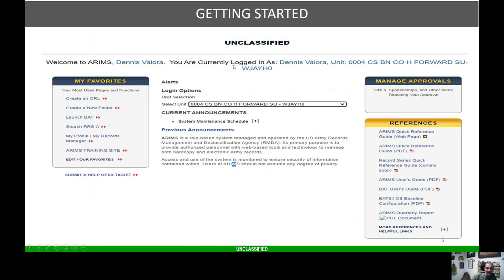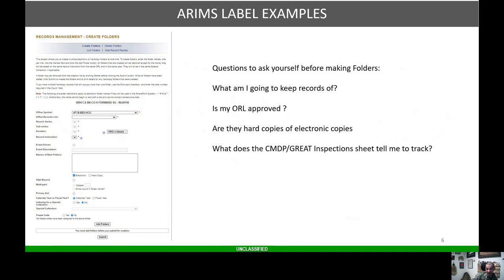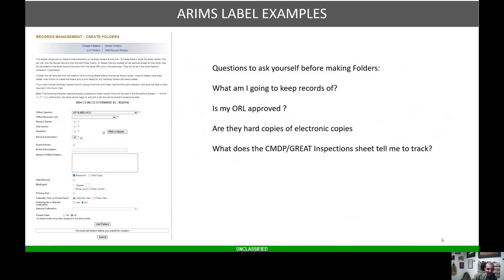Here you are. It's your screen. Now a few things I ask myself when I'm creating ARIMS labels: What am I going to keep records of? Is my oral approved for that label? Are there hard copies or electronic copies? The Army is really pushing Microsoft Teams, so we need to make sure that we say where our records are located.